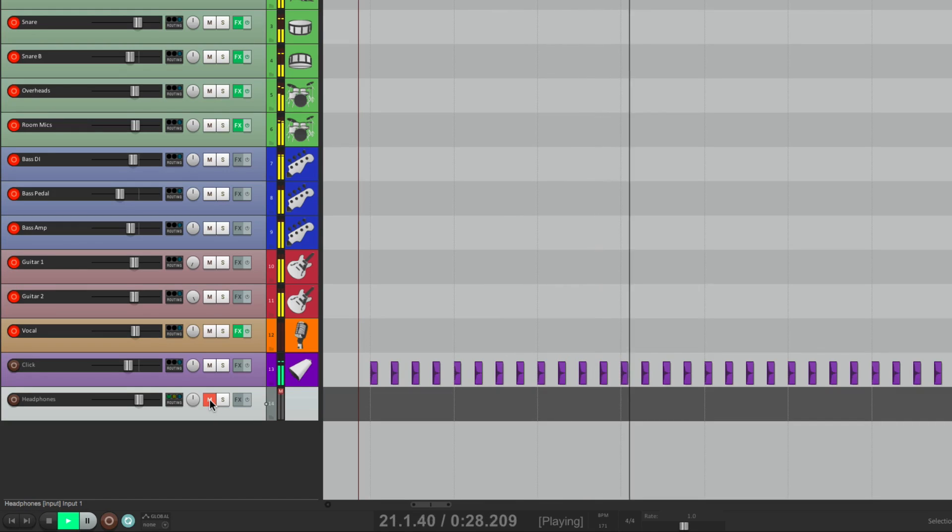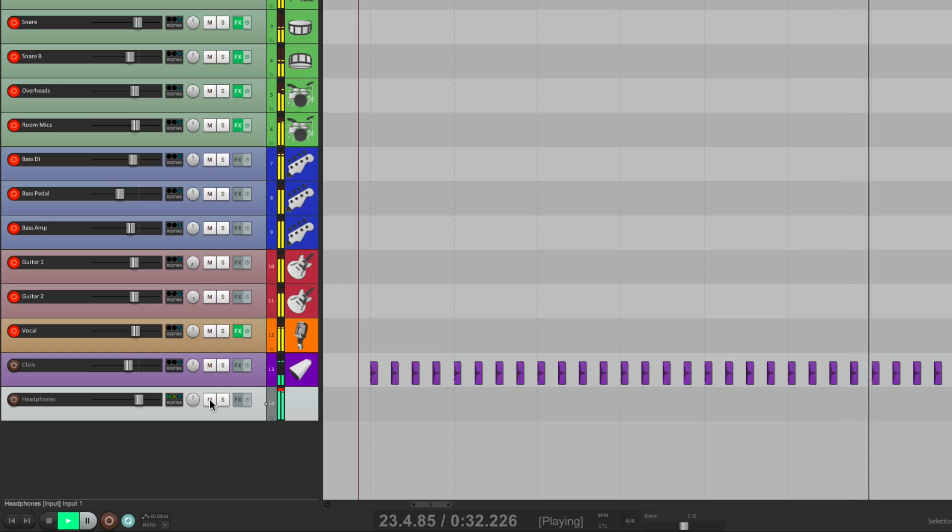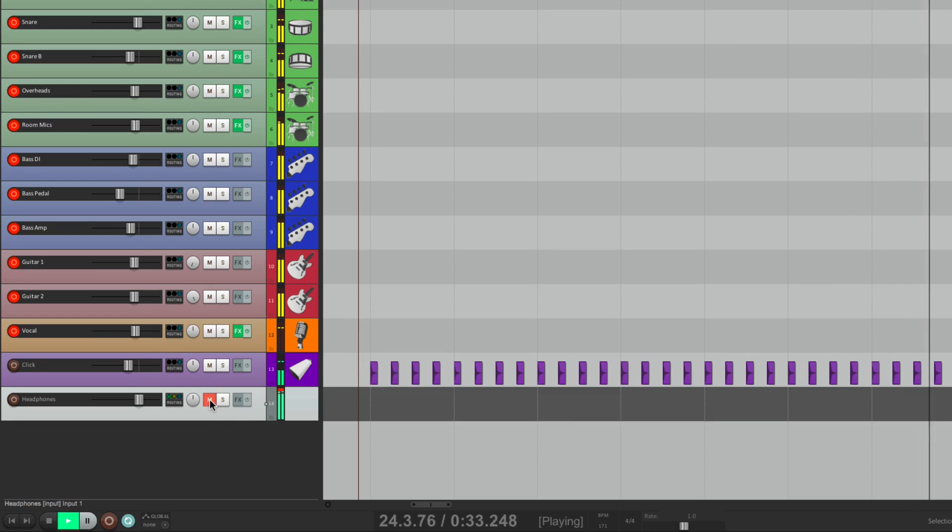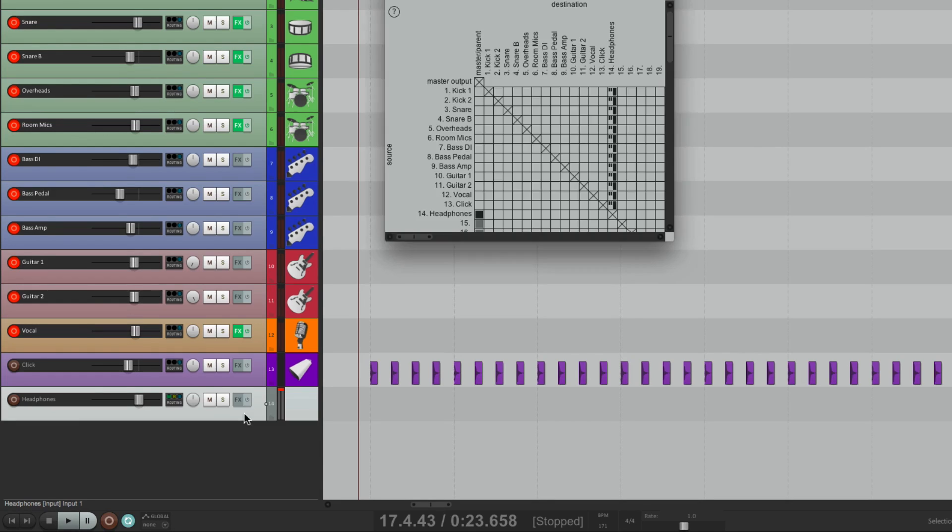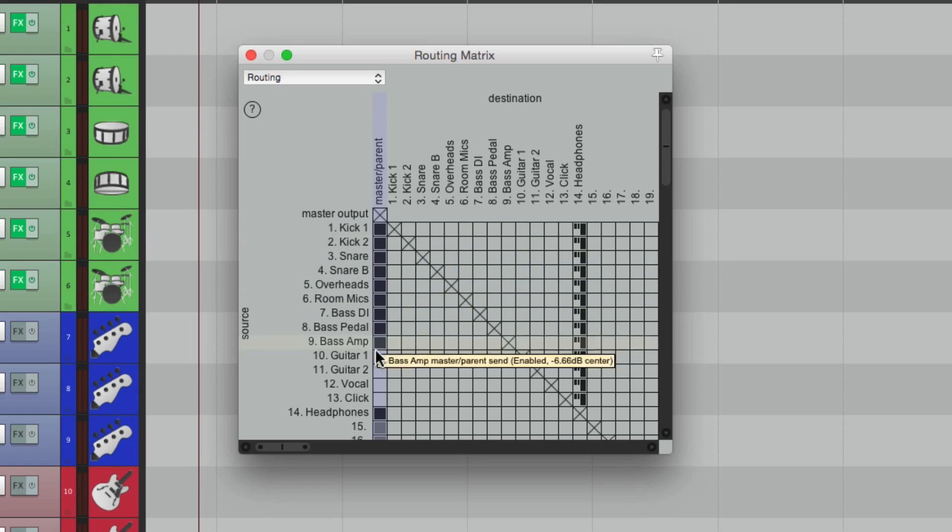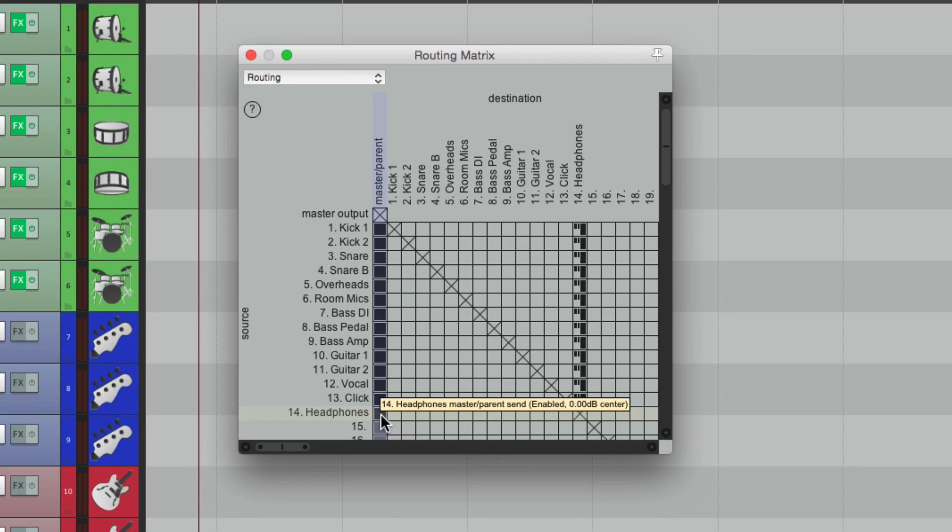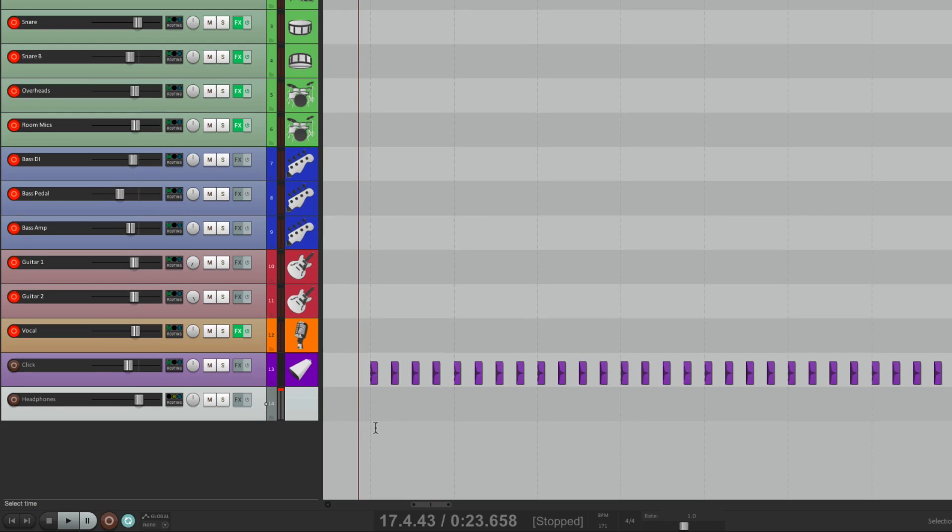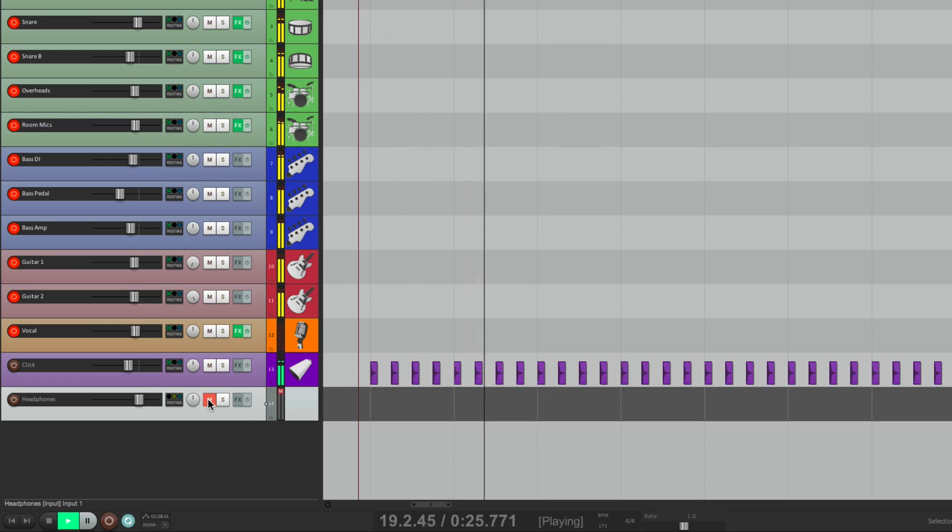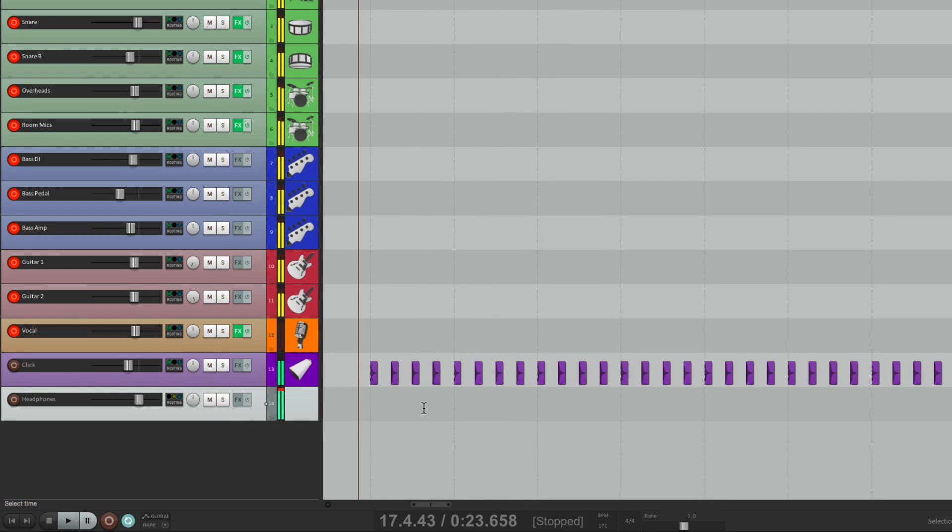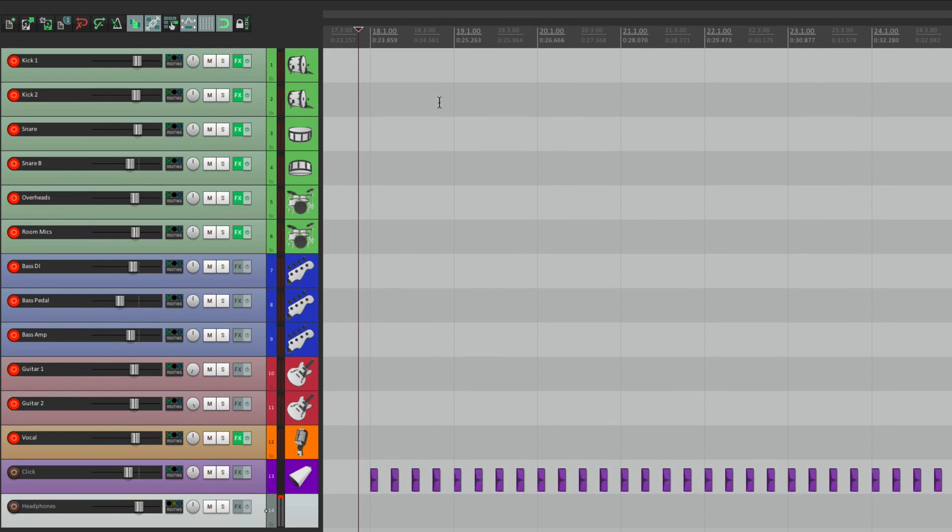So now we should hear everything in the Control Room coming through this track. And we can turn it off right here. So we're monitoring, or hearing, the Headphone Mix in the Control Room. And we can put it back right from here. And take the Headphones out of the Master Pair and Send. So we're no longer hearing them in the Control Room.